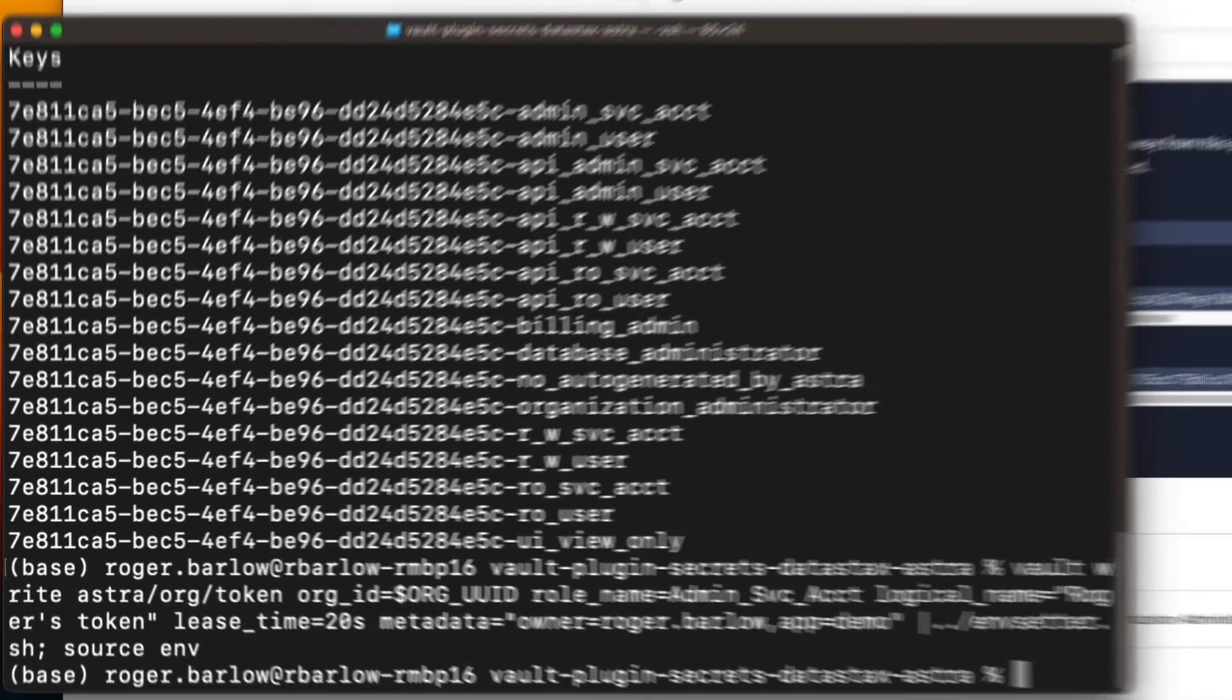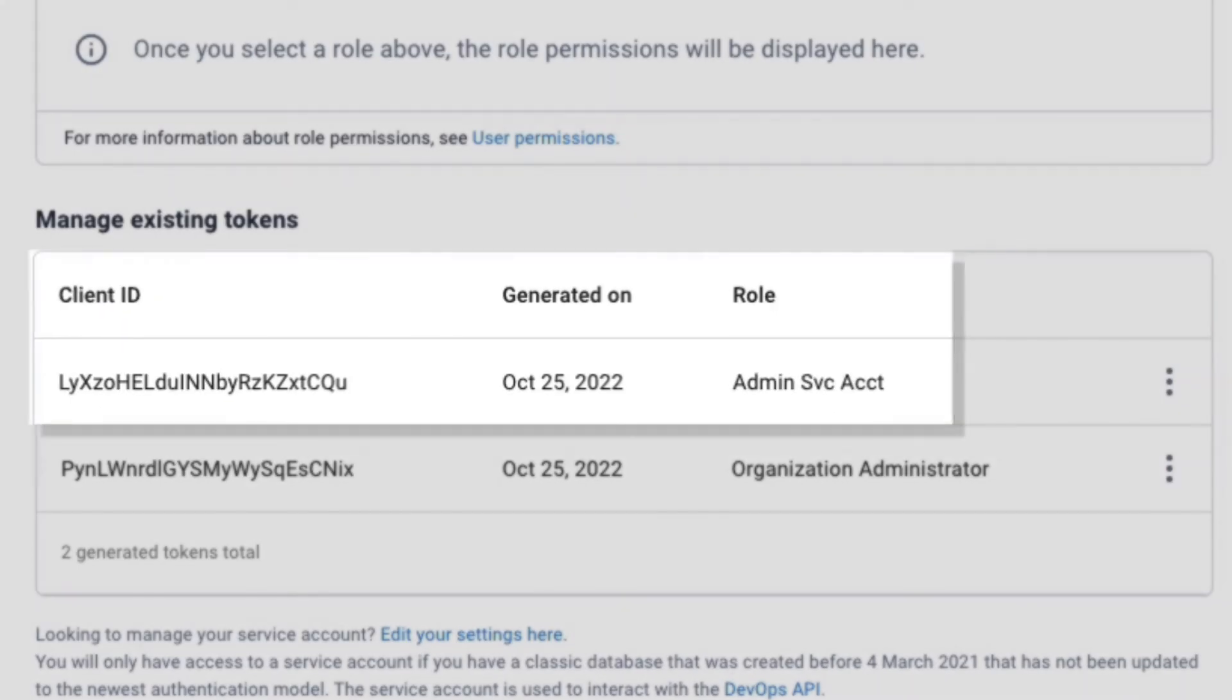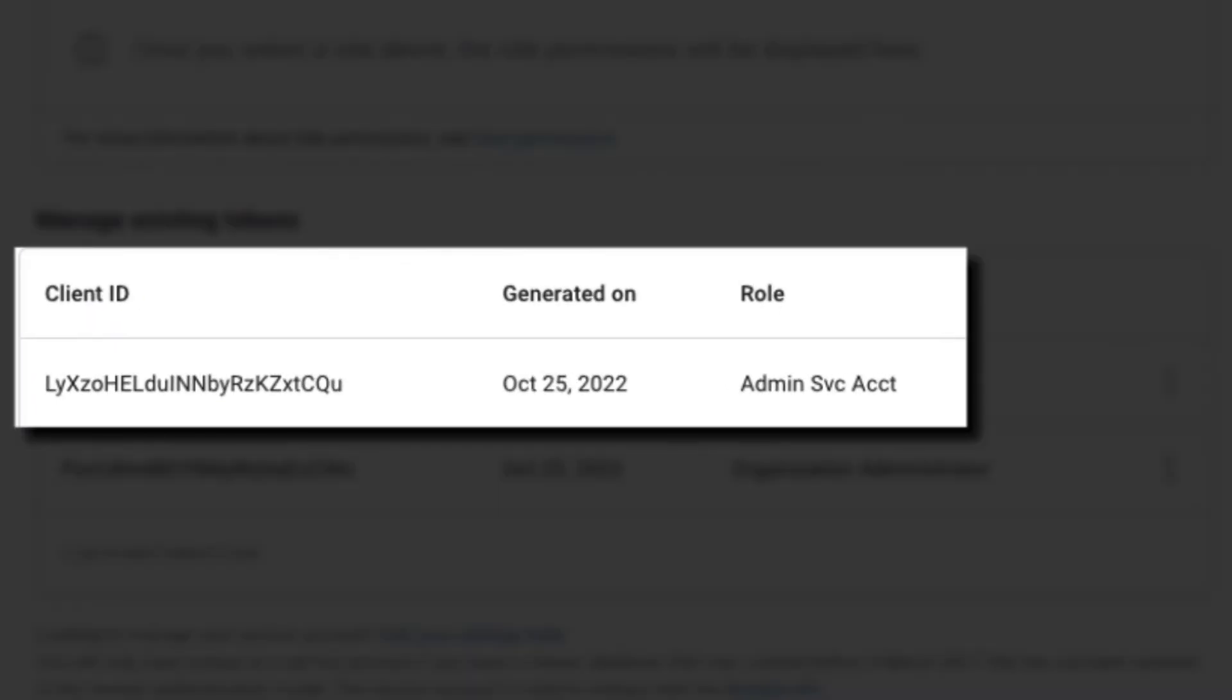The Vault will then interact with Astra to generate a new token and store the token in the Vault. We can observe in the Astra portal that a token has indeed been created for this organization with the role we supplied.